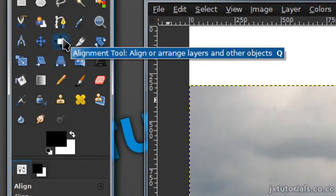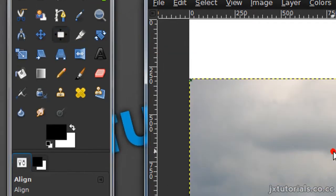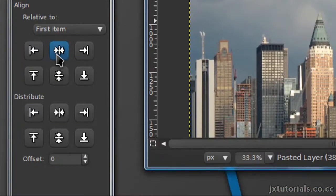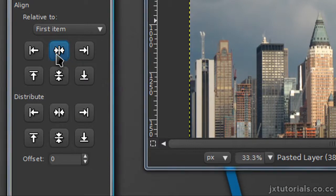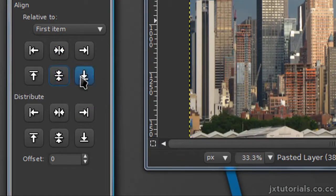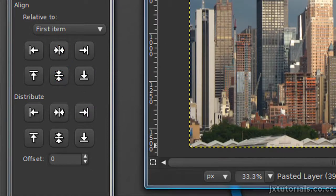Then get your align tool, click on the layer, and press align center of target and then align middle of target. That just aligns your picture.